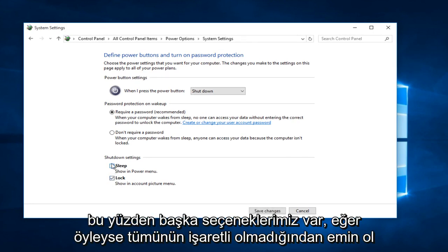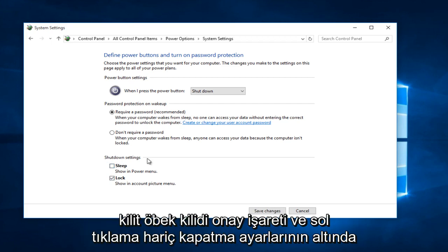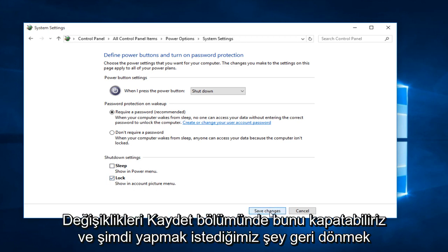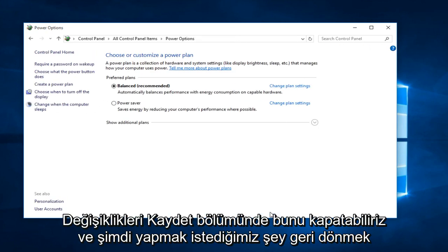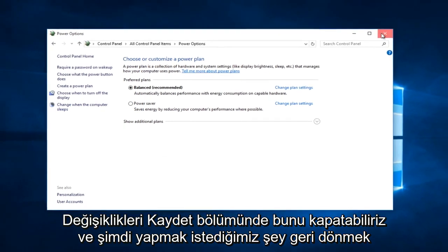So if you have other options, make sure they are all unchecked if they are underneath shut down settings, except for lock. Keep lock check marked and left click on save changes. We can close out of that.